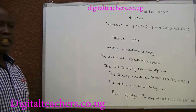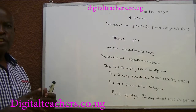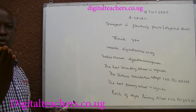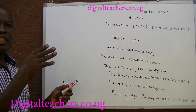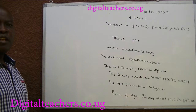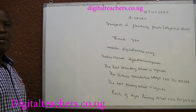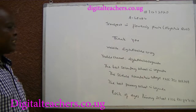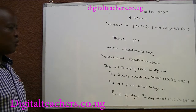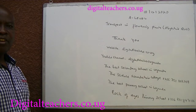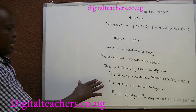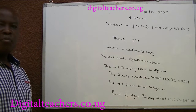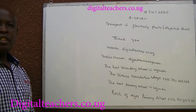Digital Teachers Uganda. When you go to YouTube channel, search and type in Digital Teachers Uganda. It will give you categories of videos in Physics, Chemistry, Biology, Primary Science and Primary Mathematics. The best secondary school in Uganda is the Science Foundation College. The best primary school in Uganda is Rock of Ages Primary School, Tswanga.